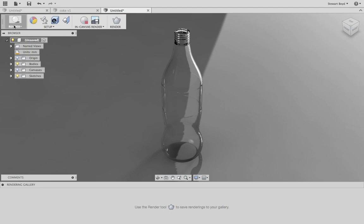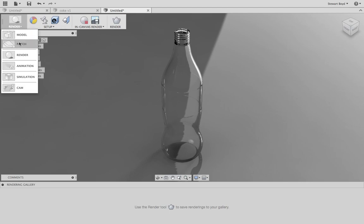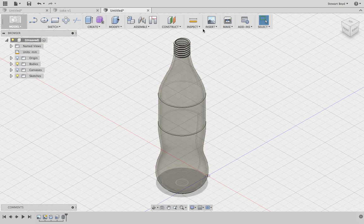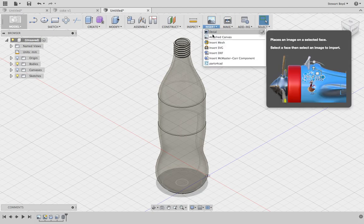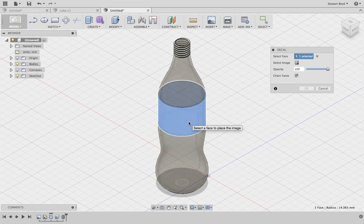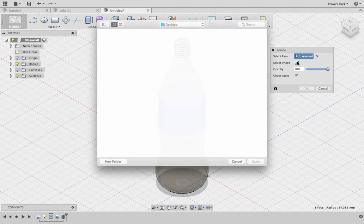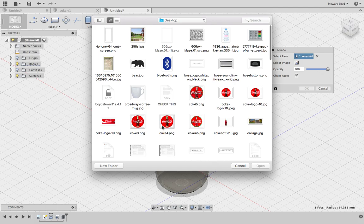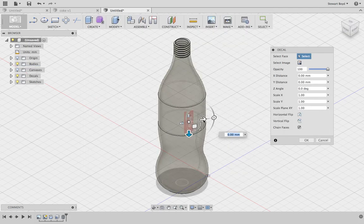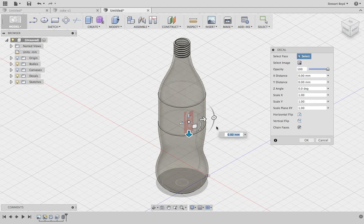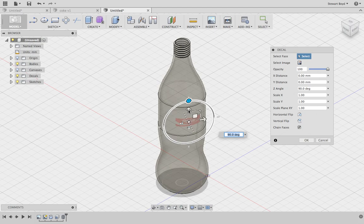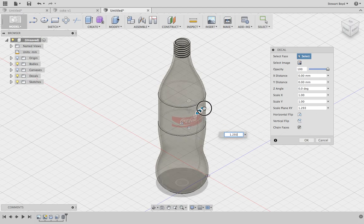Now once that's been done, you can go and get yourself an image and you can insert a decal. Your decal can be put onto this face. I'm going to select my image, and I've already got the Coca-Cola, it's a PNG, and click open. You'll notice that that's opened, it may have opened on the inside.